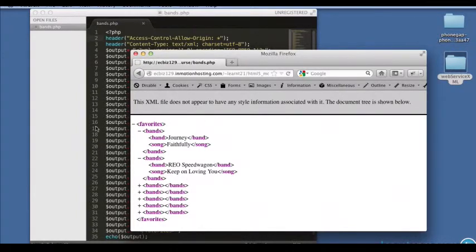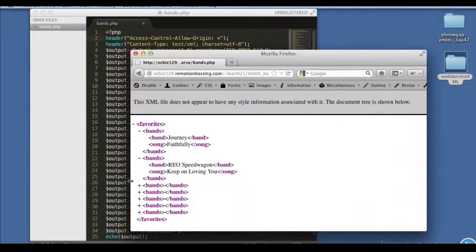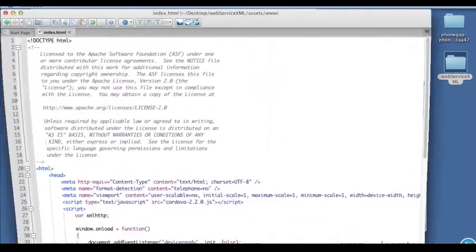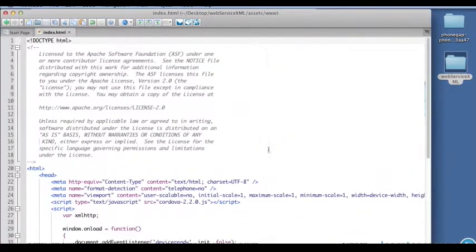So this doesn't take any type of parameters. It returns the same thing every time. However, the basic idea is the same. Alright, so let's go ahead. I've already partially formed our project.